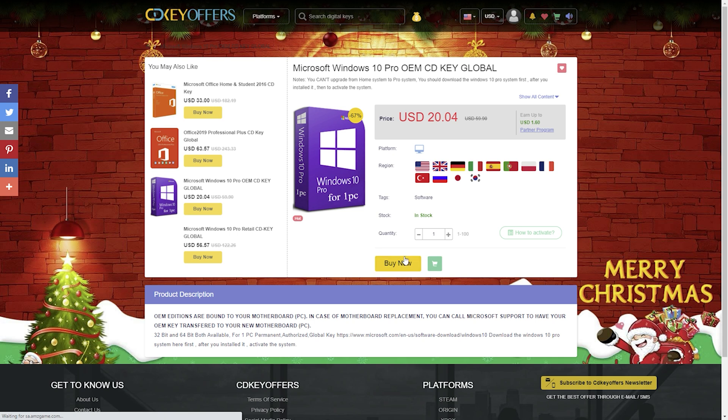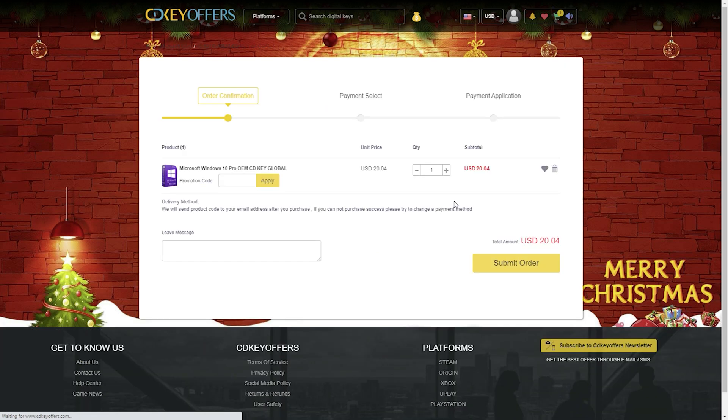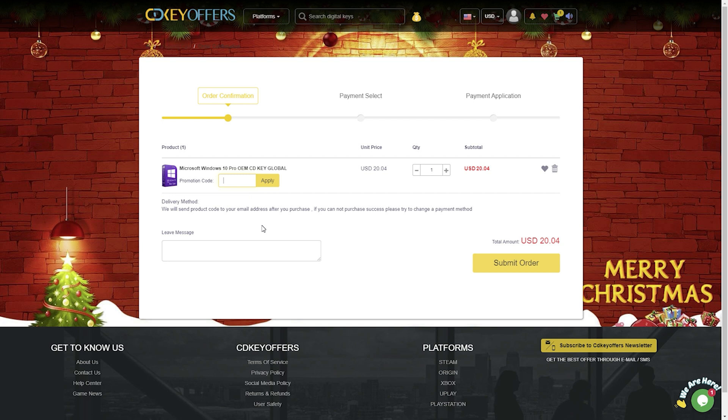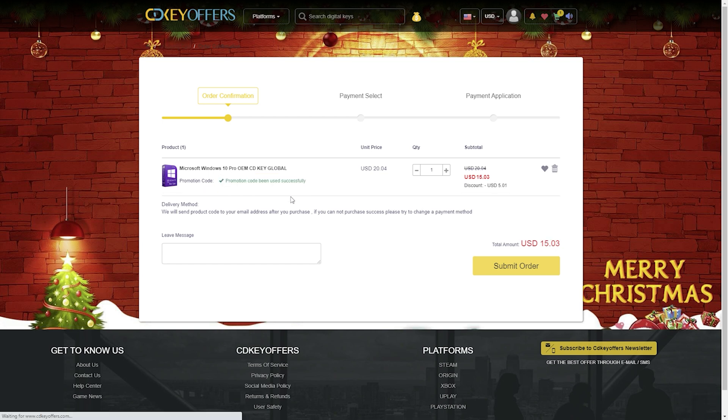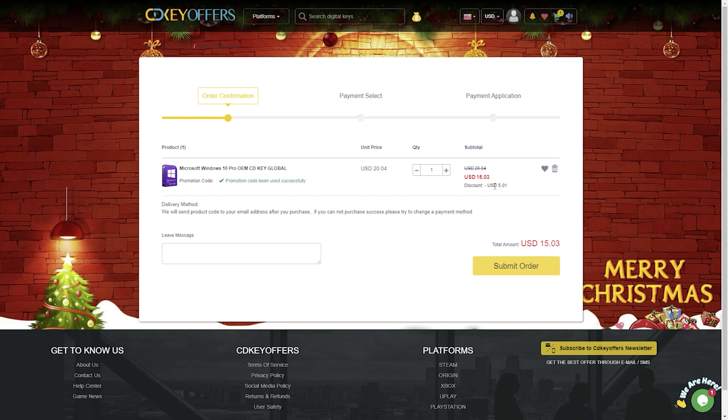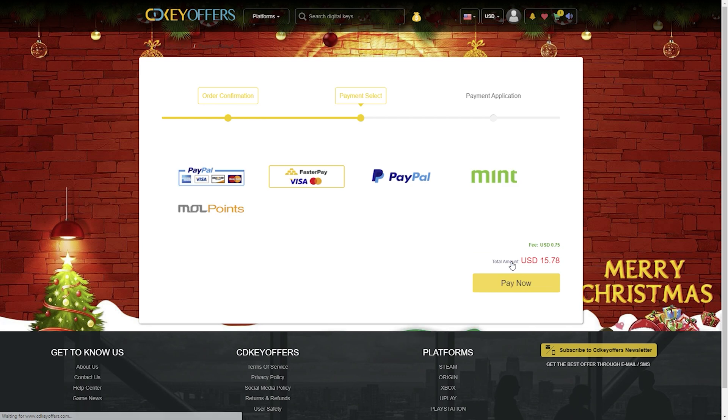After a short registration of your account, you come to the order confirmation. Here, enter the coupon code MTM25. Confirm this again with the Apply button. Then, as discussed, you should immediately receive the promised discount. Confirm your order with the Proceed to Checkout button. After selecting your preferred form of payment, you will be redirected to the payment process.